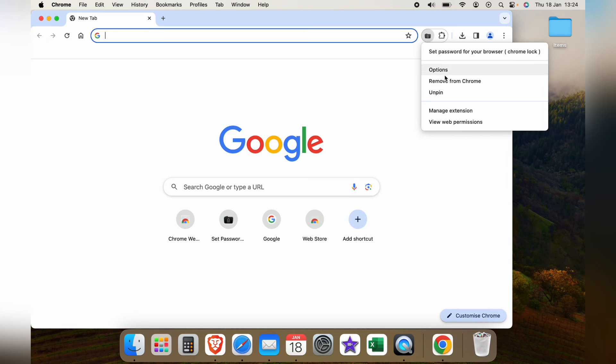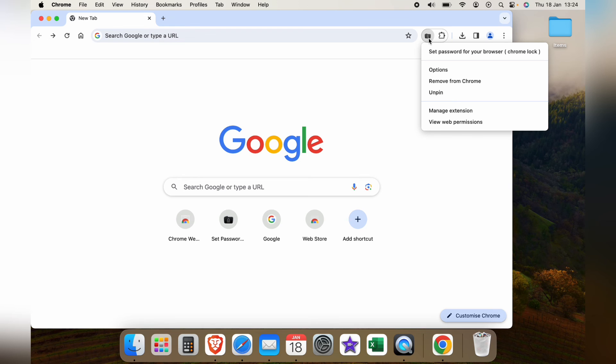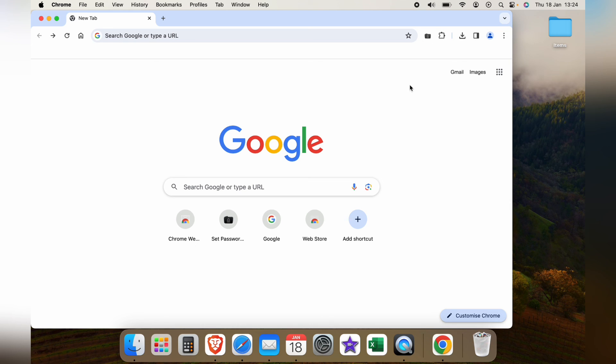At any stage you can select remove from Chrome and this will take the password off and remove this app from the Chrome browser. So that's how to lock your Chrome profile and browser with a password.